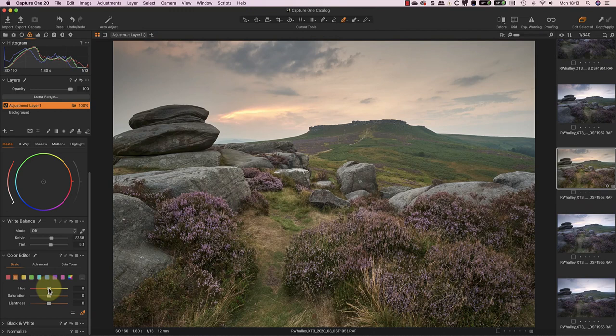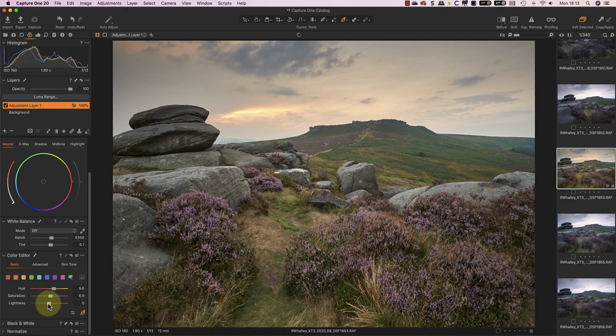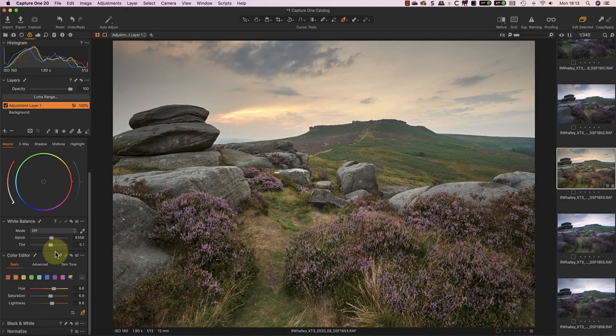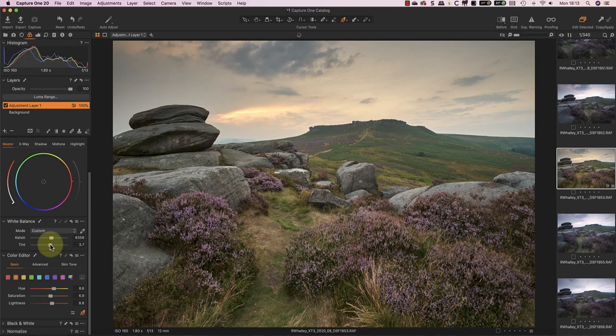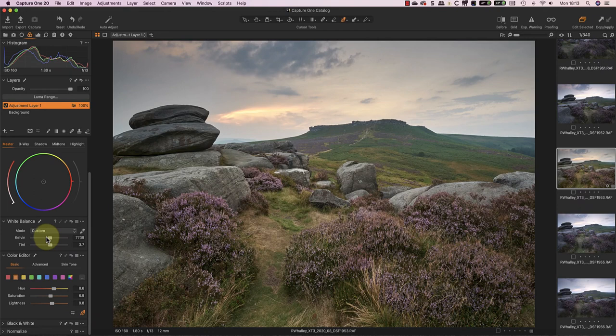Now I can use the hue slider to move the orange tones in the sky towards yellow. Also, adding a little saturation and lightness helps to keep the image adjustment looking natural. This has improved the sky, but I can improve it further by tweaking the white balance of the layer. Reducing the tint slightly removes more of the redness. Whilst reducing the Kelvin slider then reintroduces blue to the thicker clouds.